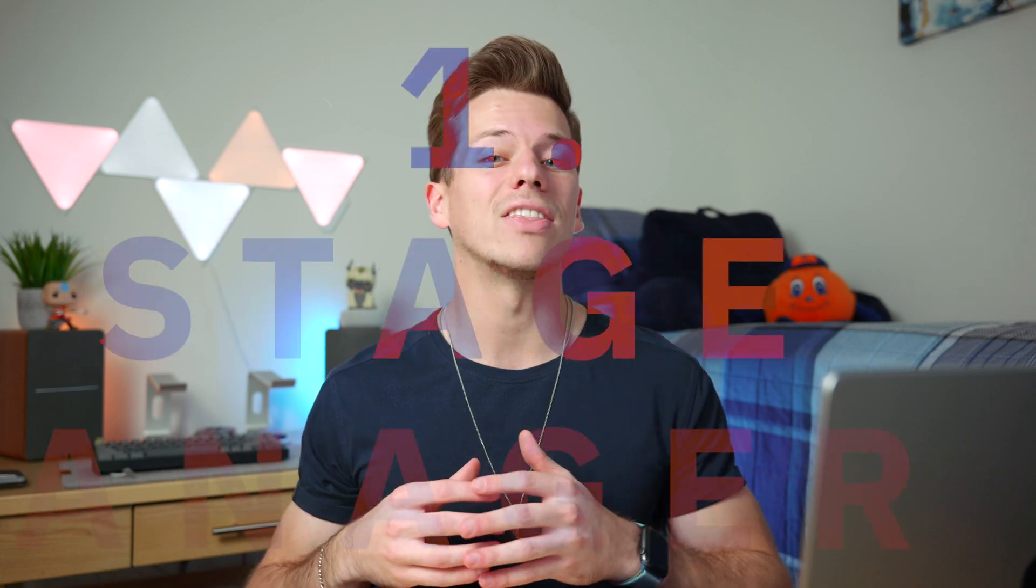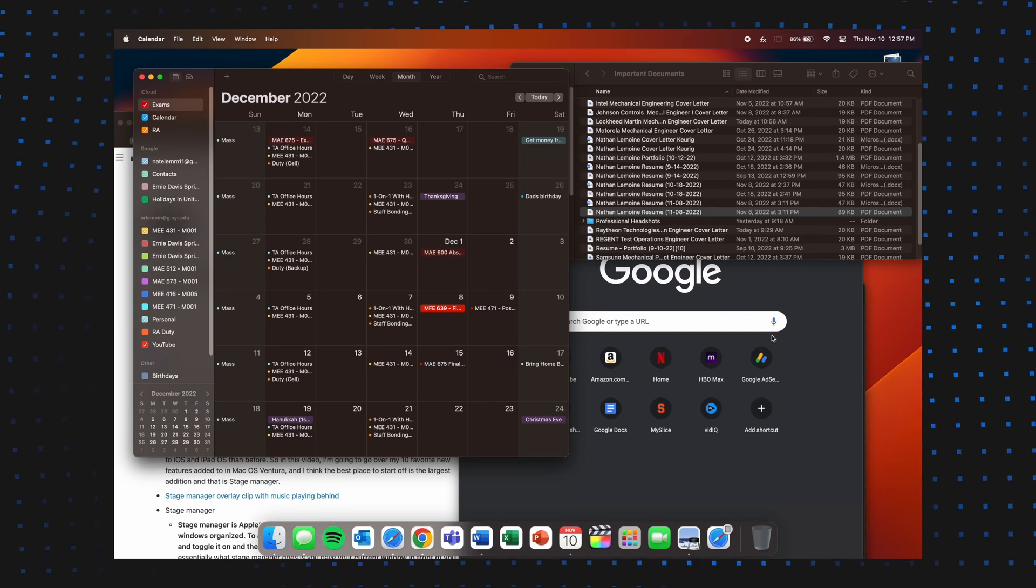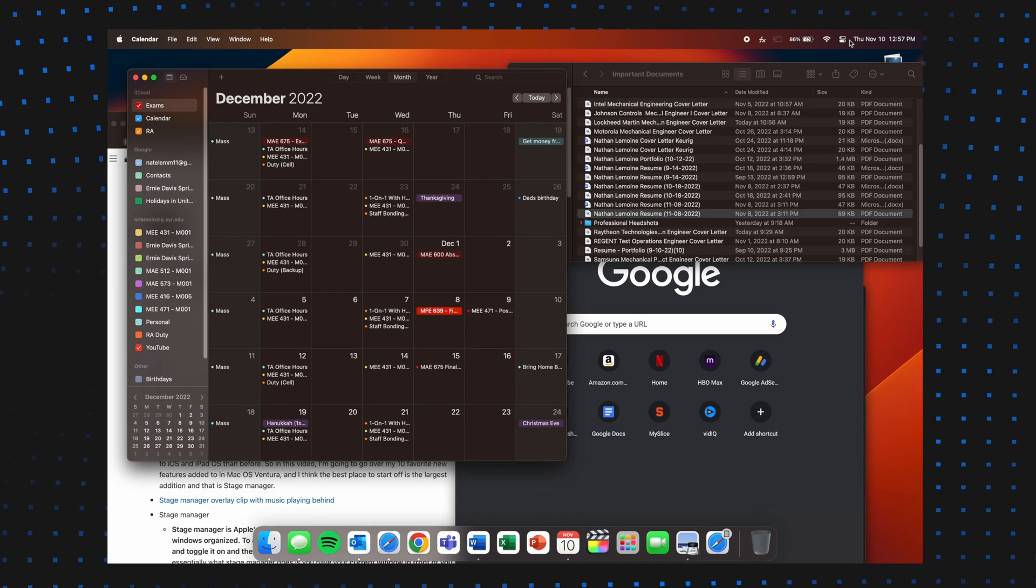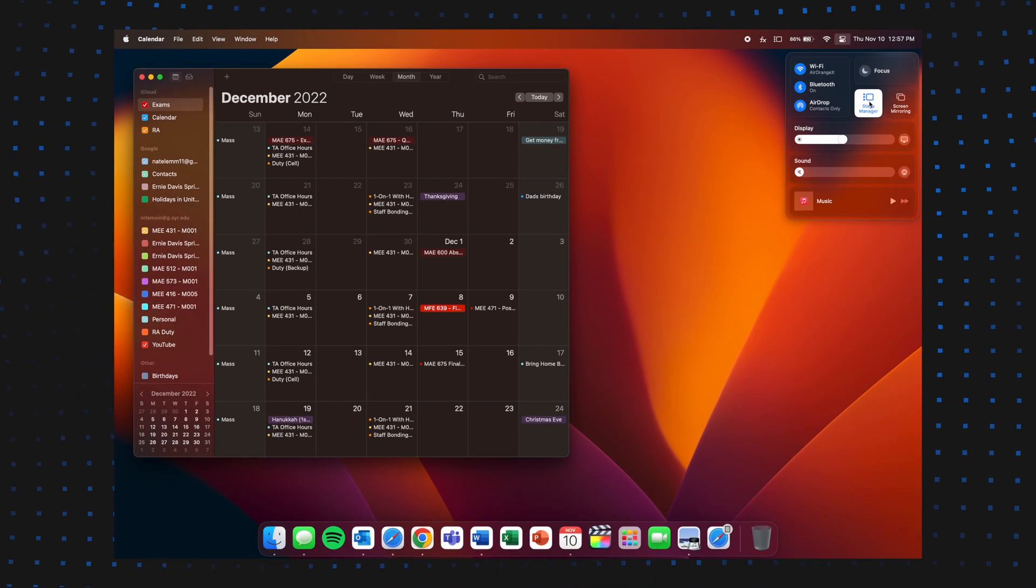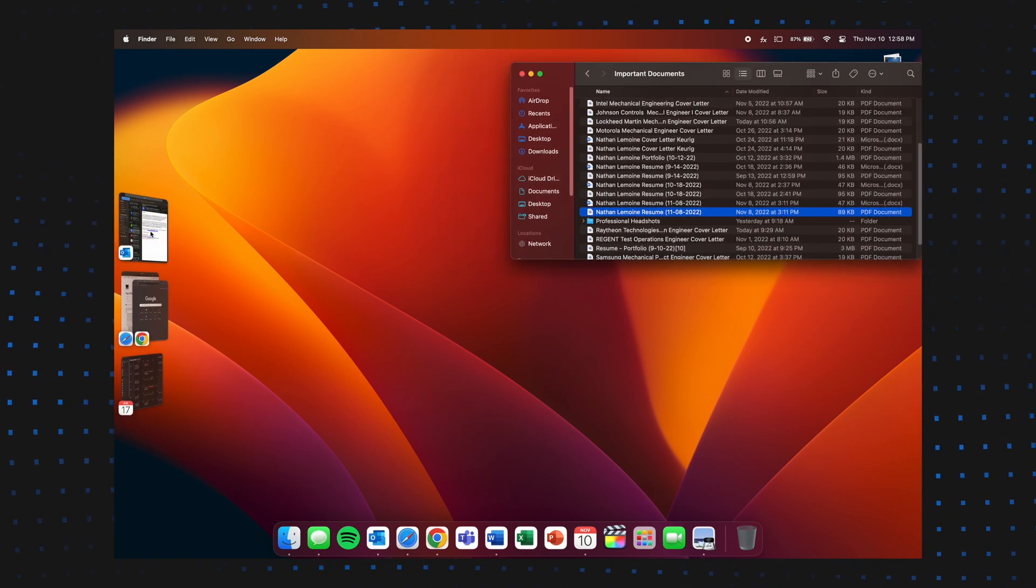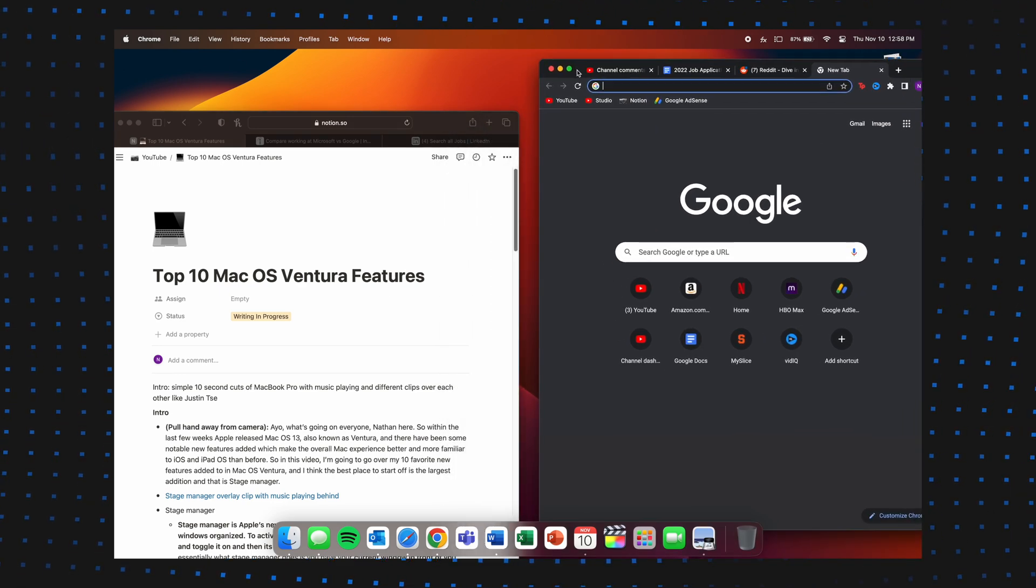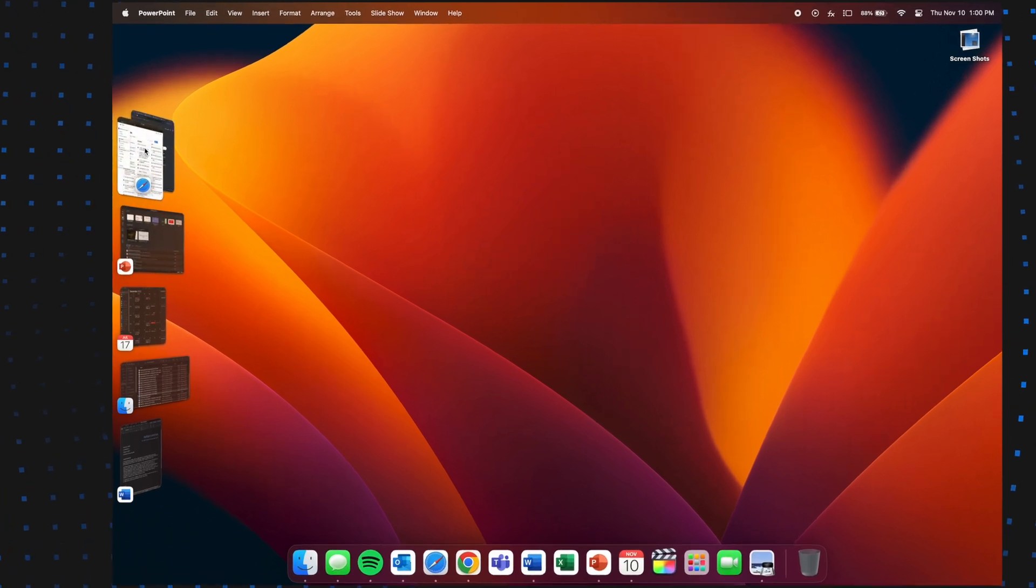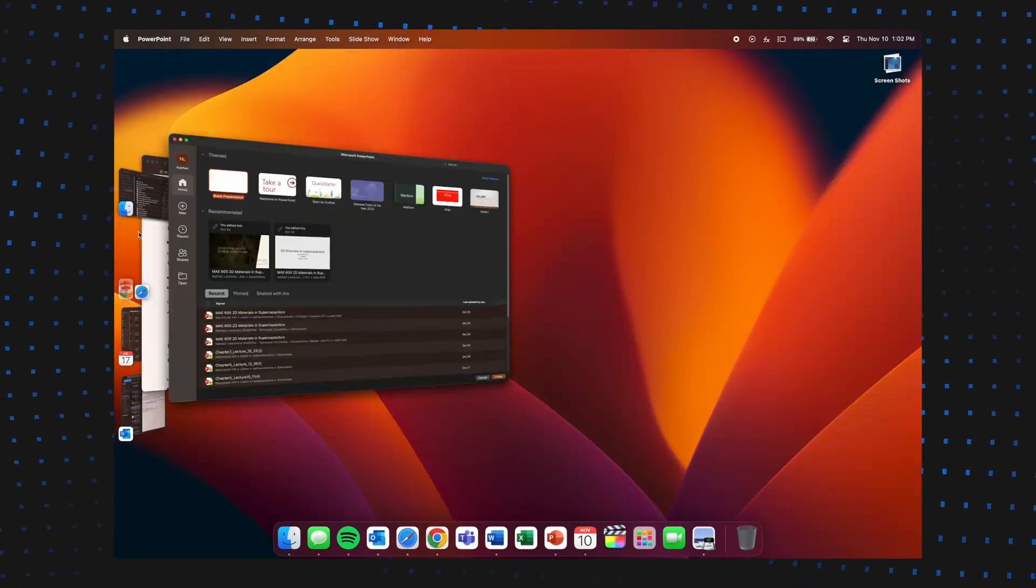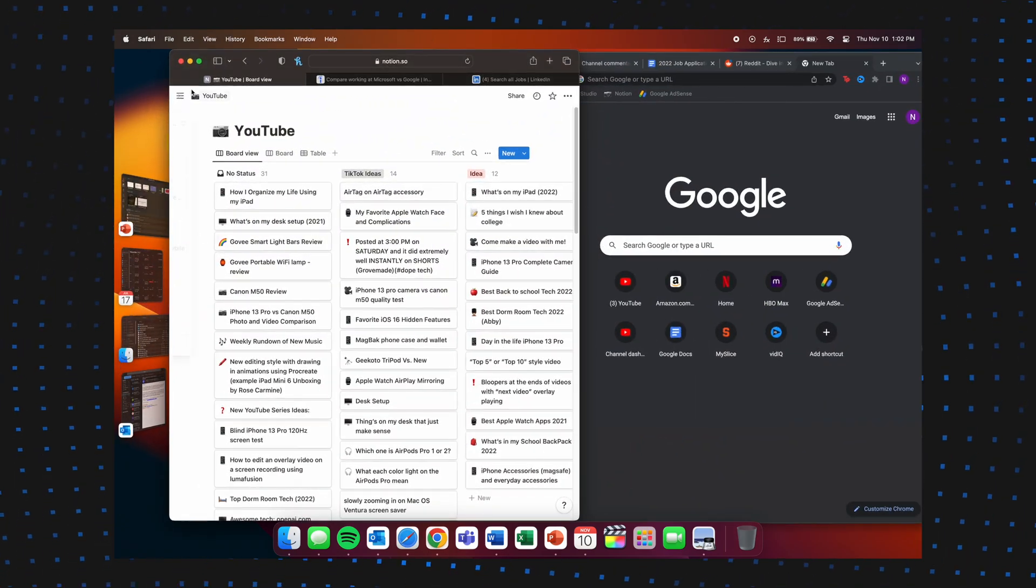I think the best place to start off is with probably the biggest one that most people know about, and that is called Stage Manager. Stage Manager is Apple's new approach to multitasking and keeping all of your windows organized. To activate this, go to the control center at the top right menu and toggle it on, and then its icon will appear in the menu bar also for quick access. So essentially how Stage Manager works is you have your current window in front of you, and as you minimize your window, it gets moved over to the left-hand side of the screen. The more windows you minimize, the more stacks you will see, and if you're on a 14-inch MacBook Pro, then the most you can have is five separate stacks, and the larger displays can have up to six stacks. Switching between stacks is super easy, and all you have to do is click on the new stack, and it'll switch between that and your current one, and this process between going back and forth is super quick and simple.